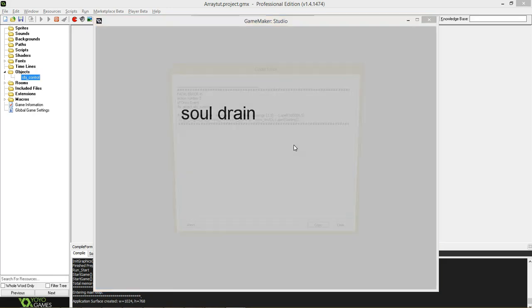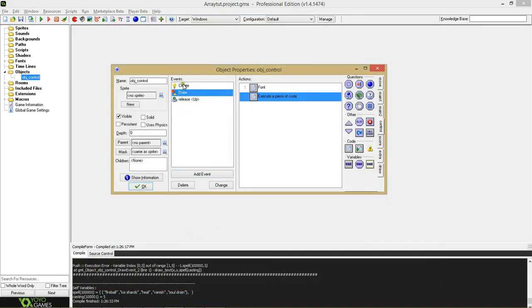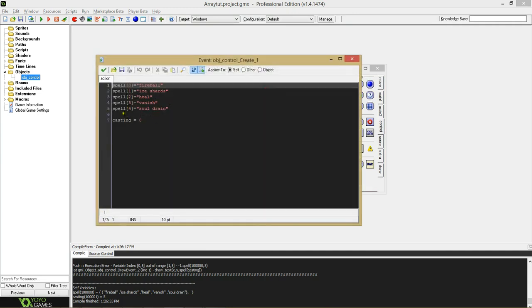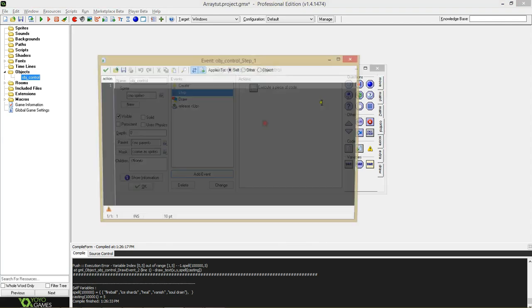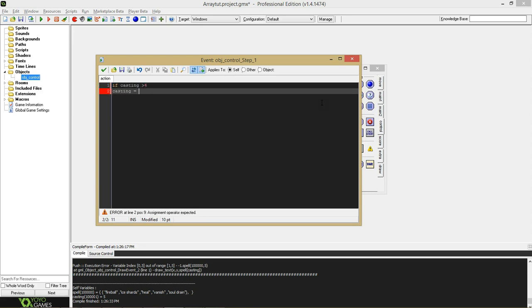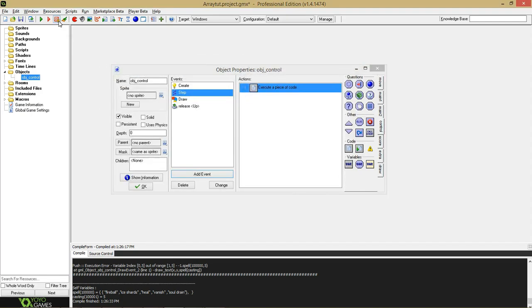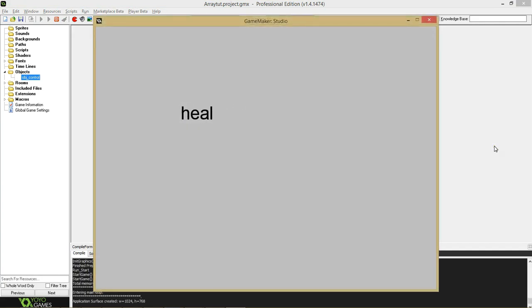What happens if I go too far? It runs into an error — you'll have to fix that. This is good housekeeping for later on. You need to make sure it cycles properly. If you go too far through a weapon switching list, like past spell four, it's going to give you an error because it tried to switch to spell five that doesn't exist. So in a step event we'll fix that: if casting is greater than four, casting equals zero. Now it's cycling all the way through.